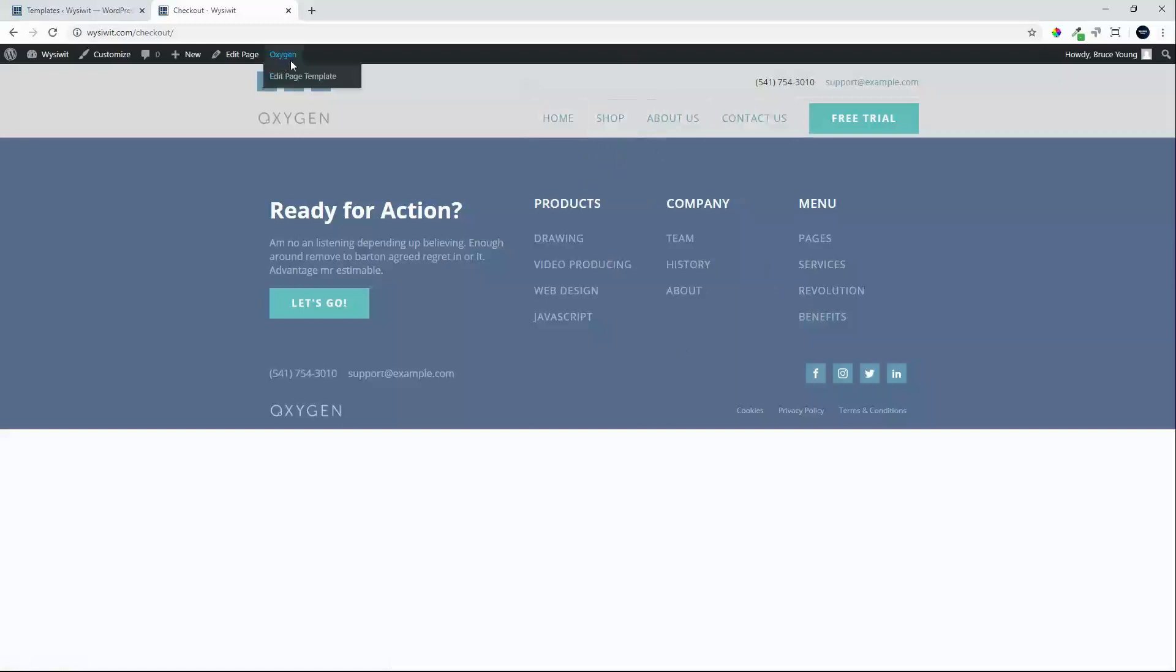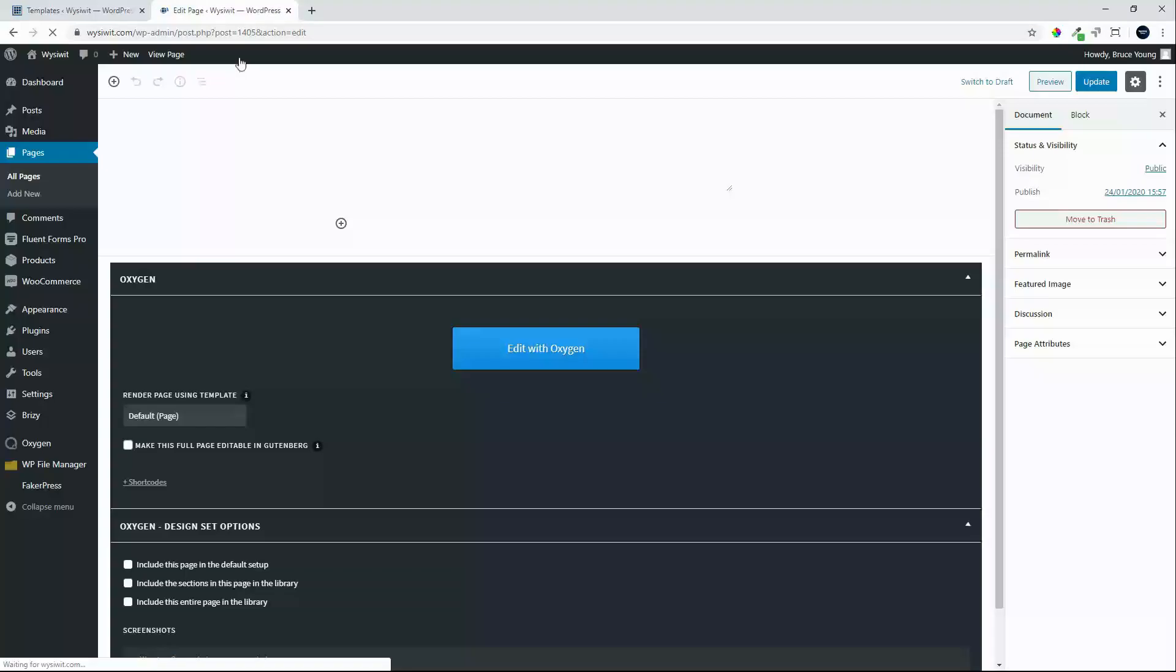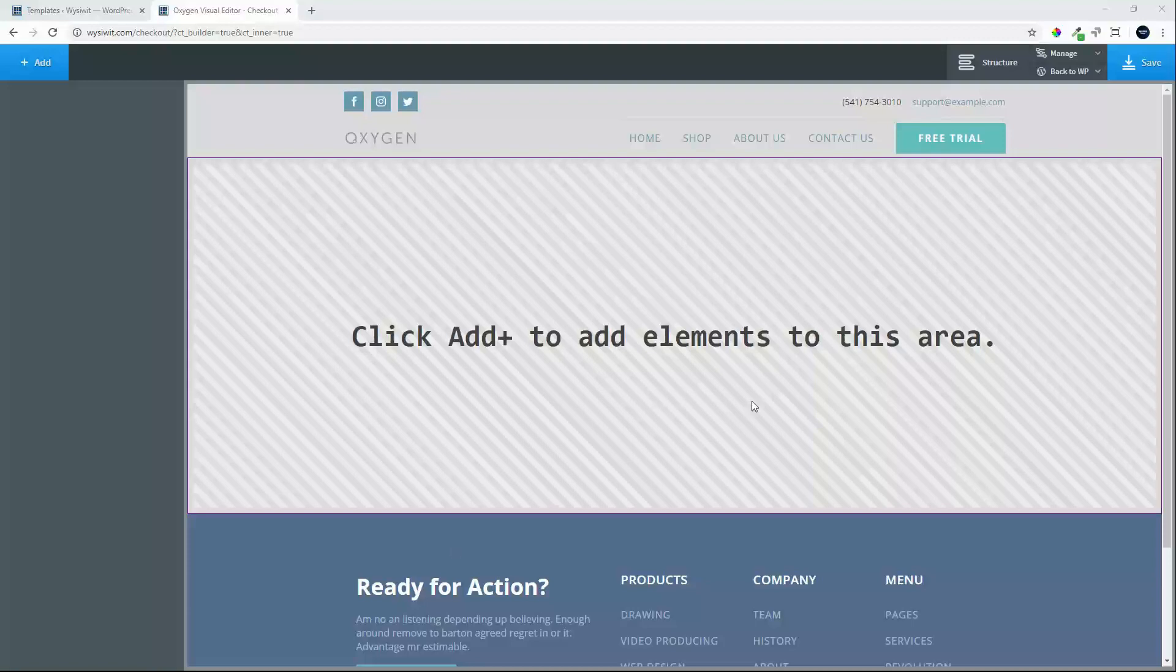Once again, we don't want to edit the page template—we want to edit the page. We'll head over to edit page and select edit with Oxygen. Oxygen is loading... loaded. Let's set up the page.